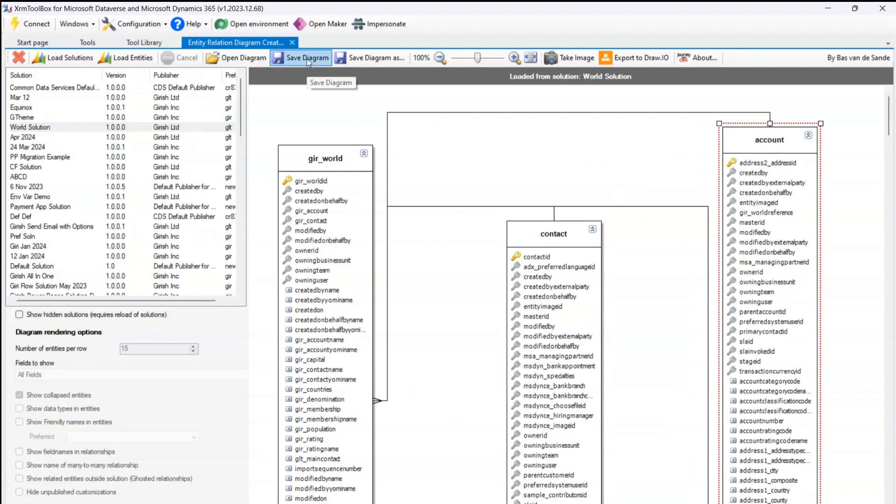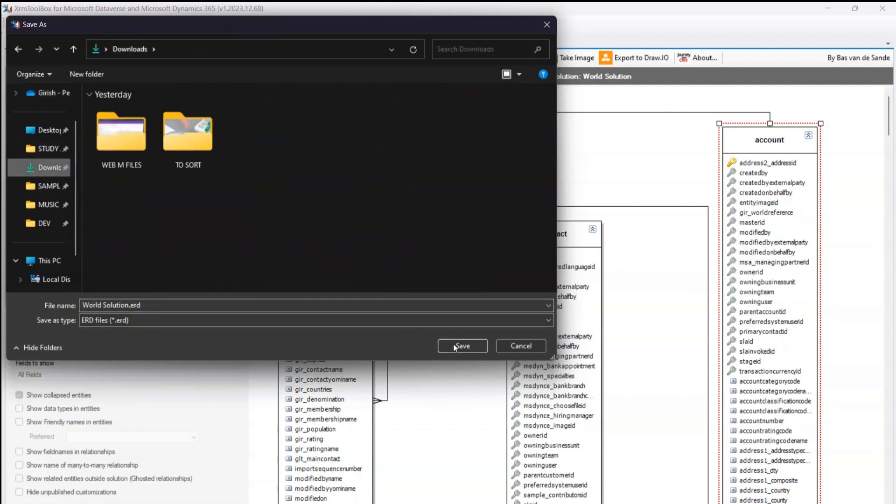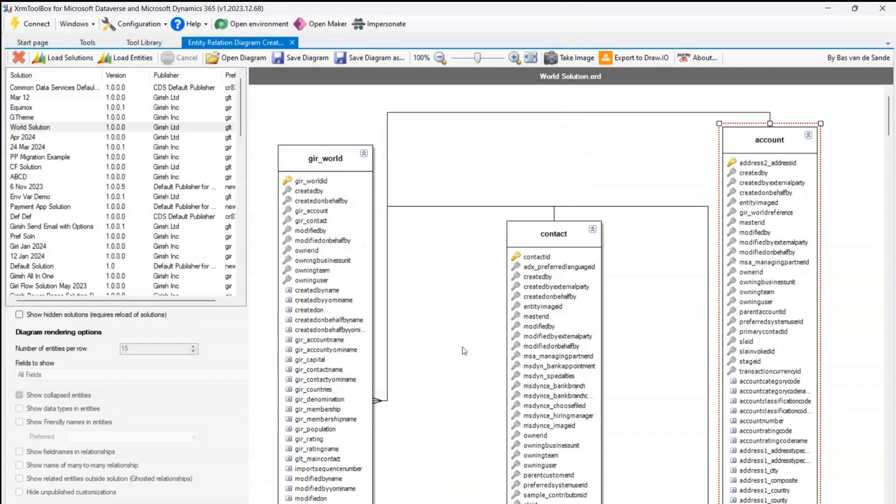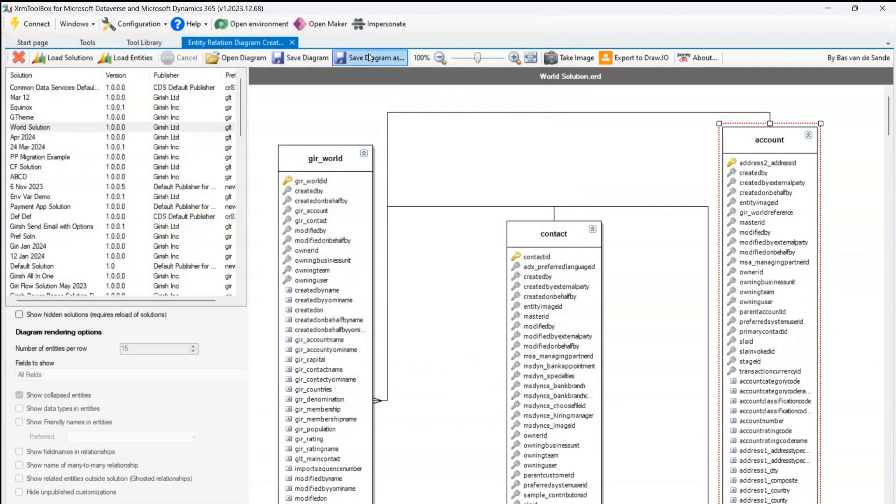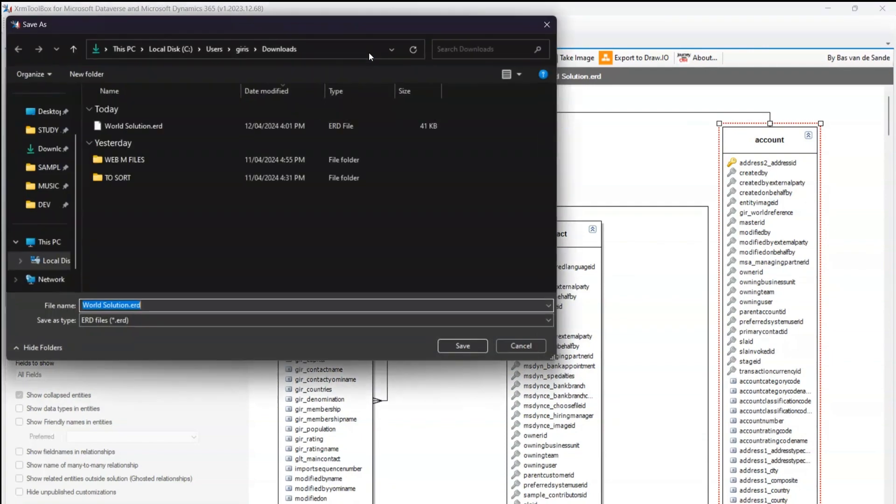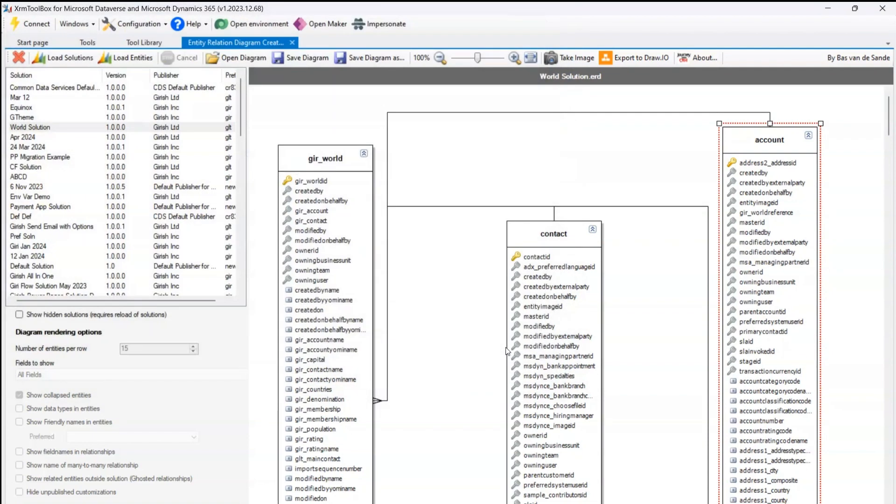This is good. What I can do: I can save this diagram. And it will save this job diagram in an ERD format, so it is called World Solution.erd. I'll save it in my downloads folder. I can even open the diagram from here by referring to that ERD diagram, or I can save the diagram as an ERD file. So there are multiple options to save all this information.